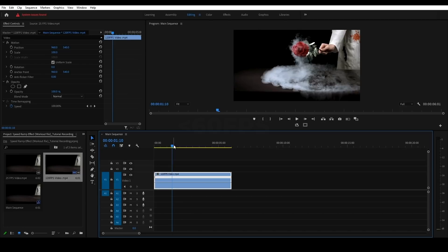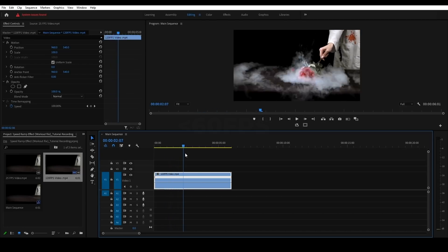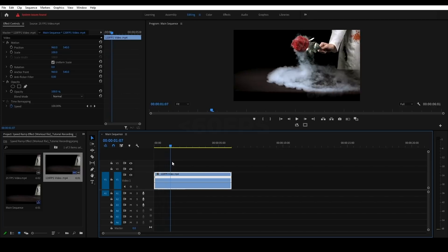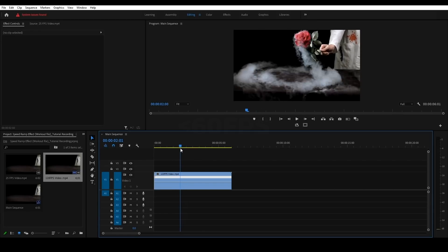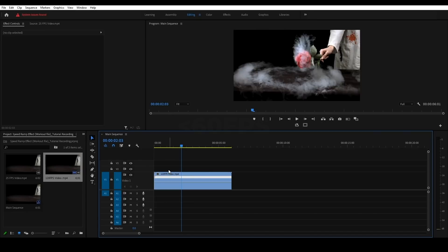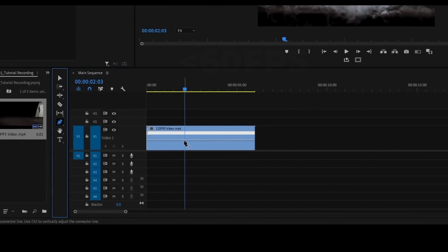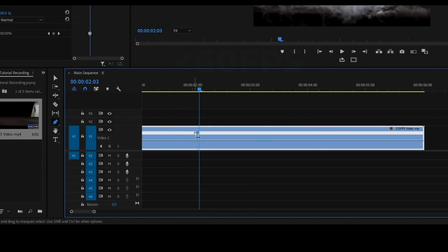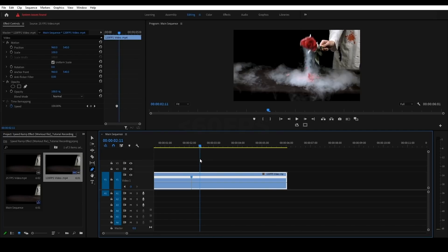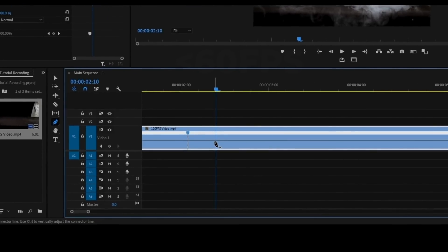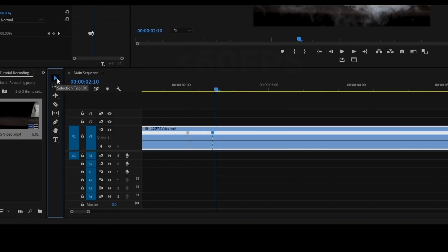Now we will animate it. You can see the speed line for the keyframes. We will select the speed from the keyframes. Click the pen tool and click once to add a keyframe point on the line. We will set the keyframes to go into slow motion at the start. Now we will set a point and use the selection tool.